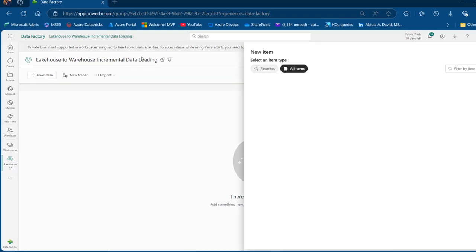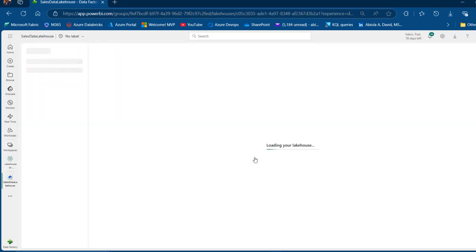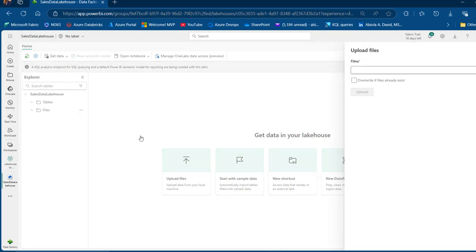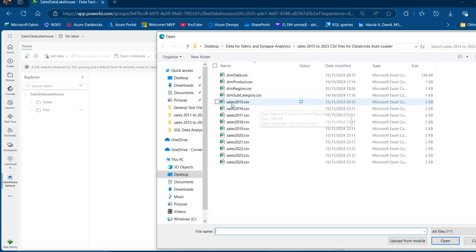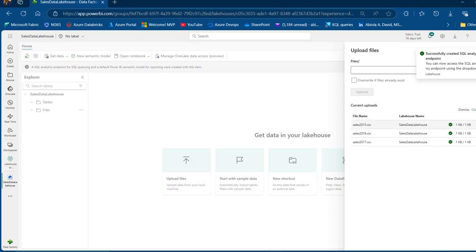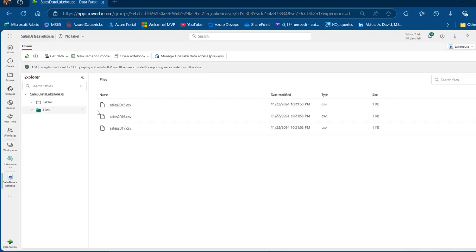I'm going to click on this menu item and search for Lakehouse. I'm going to call this one Sales Data Lakehouse and then click on Create. The Lakehouse has now been provisioned. I'm going to click on the ellipsis for the files and upload the files. I'm going to browse to the location and click on the Sales 2015 to 2017 files. I'll click on Upload and we have the data uploaded. I can click refresh and I can see the three files.